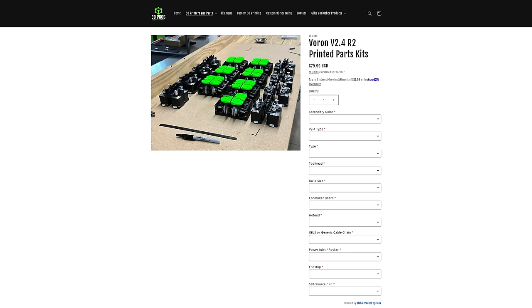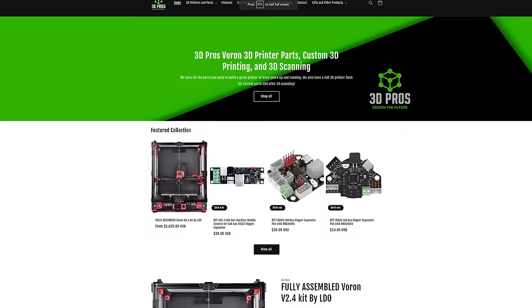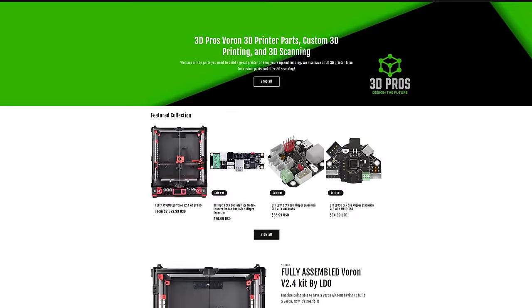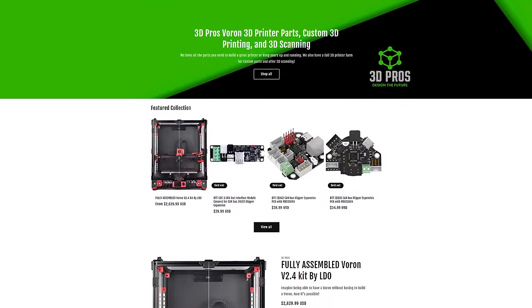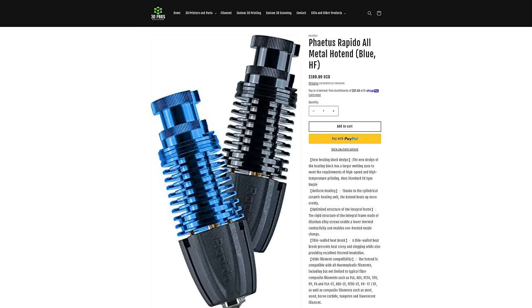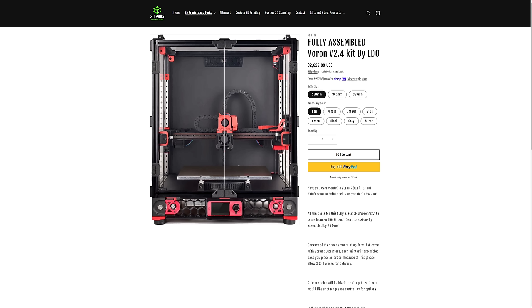In retrospect, if I were to do it all over again, I might just let go of the puritanical dedication to RepRap, and just buy the printed parts from someone like 3D Pros Online, a company that carries everything from bits and bobs for Voron machines, to printed parts kits, hot ends like the one that they sent me, and even fully assembled Vorons.